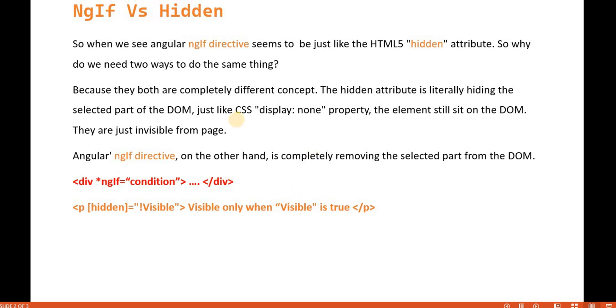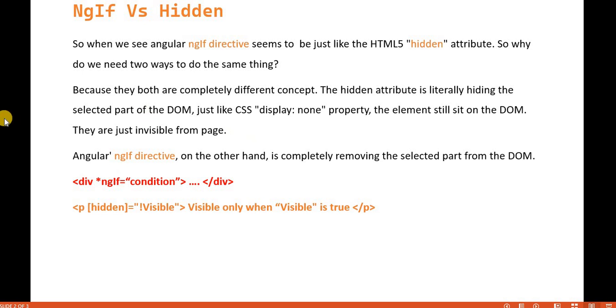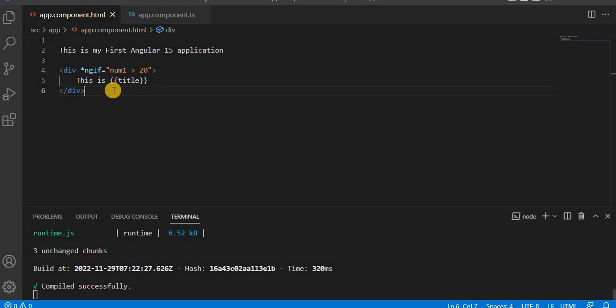So that is the main difference between them because they both are completely different concept. The hidden attribute literally hiding the selected part of the DOM, just like CSS display none property. The element still sit on the DOM. They are just invisible from the page. So let's understand it with an example.